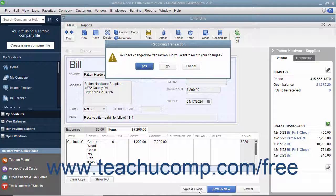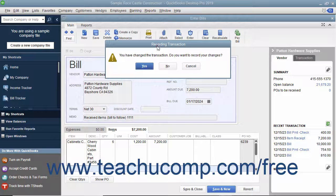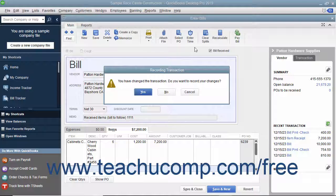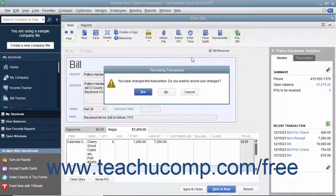If prompted by QuickBooks to save your changes to the transaction, click the Yes button to save your changes to record the bill. The change referred to is simply the checkmark that is now placed into the Bill Received field, changing the transaction from an item receipt into a bill.